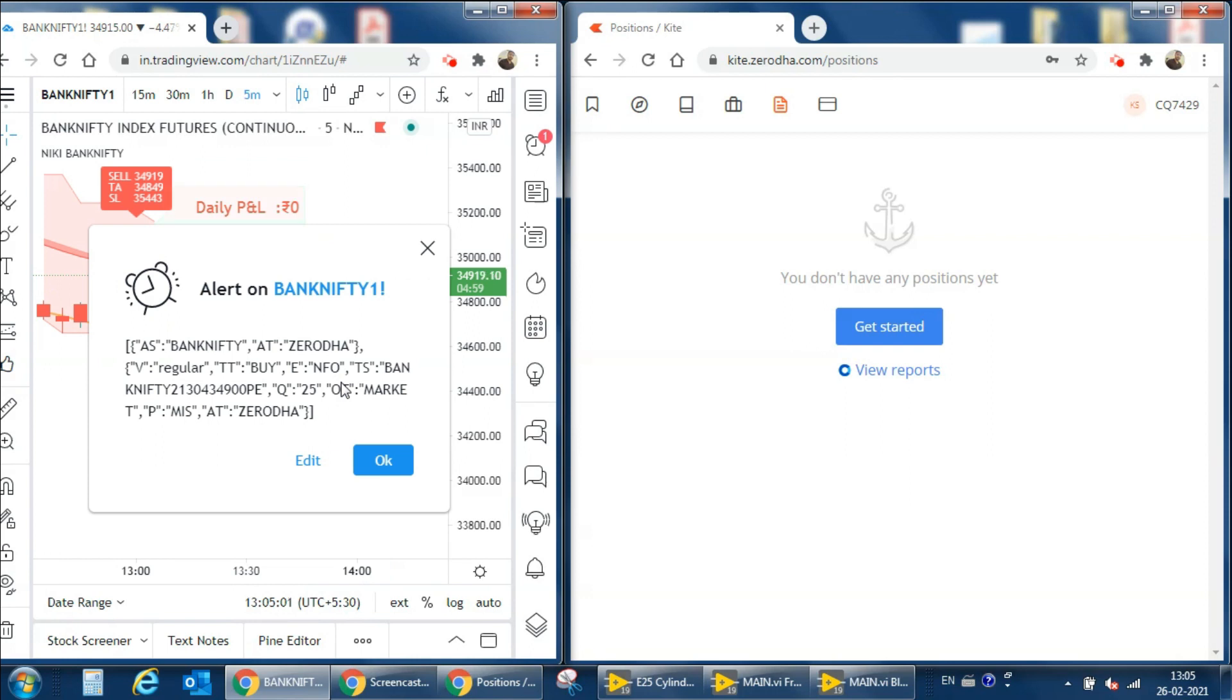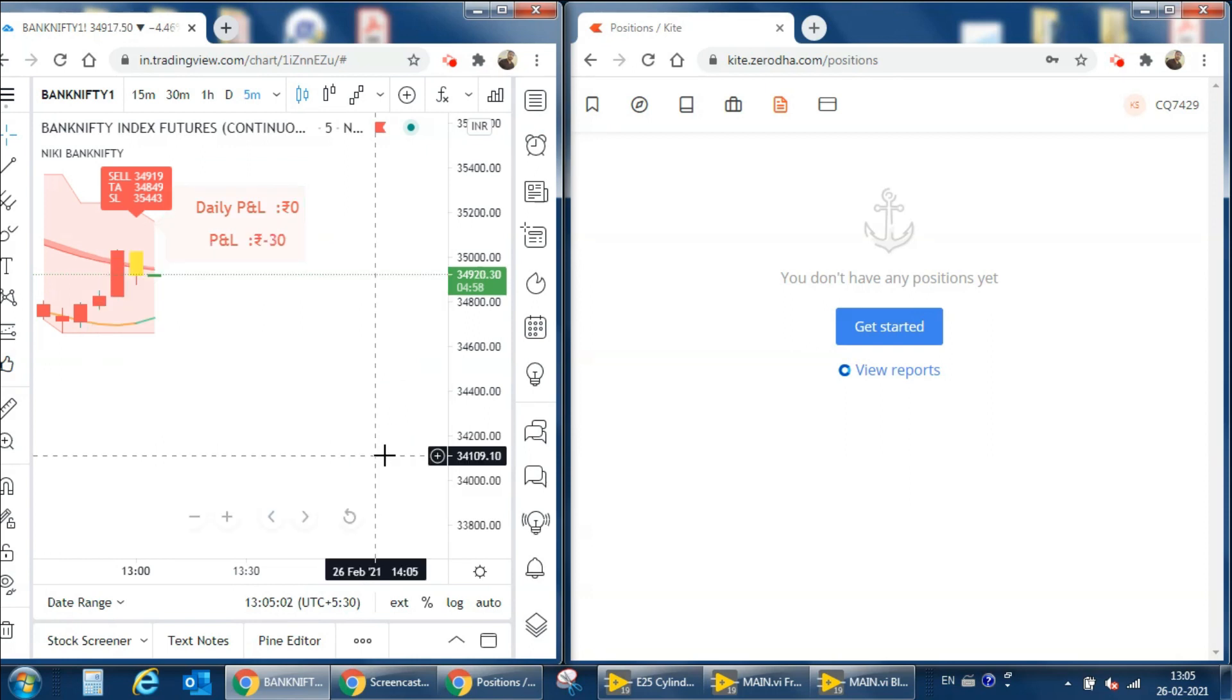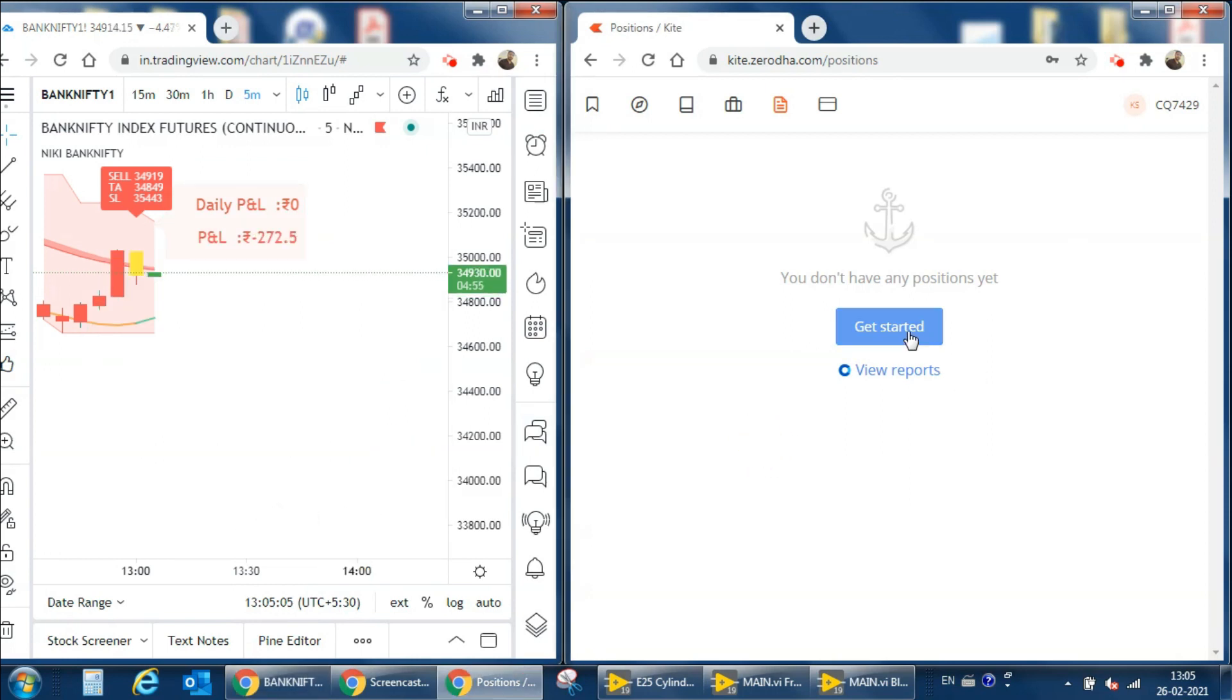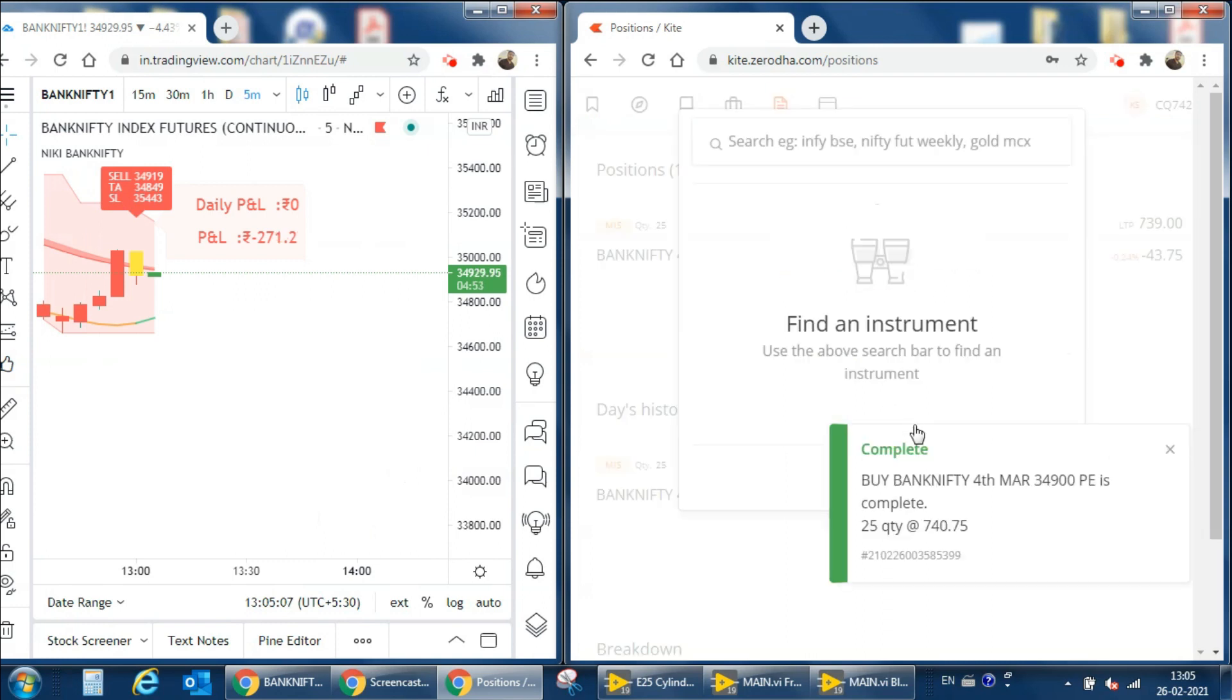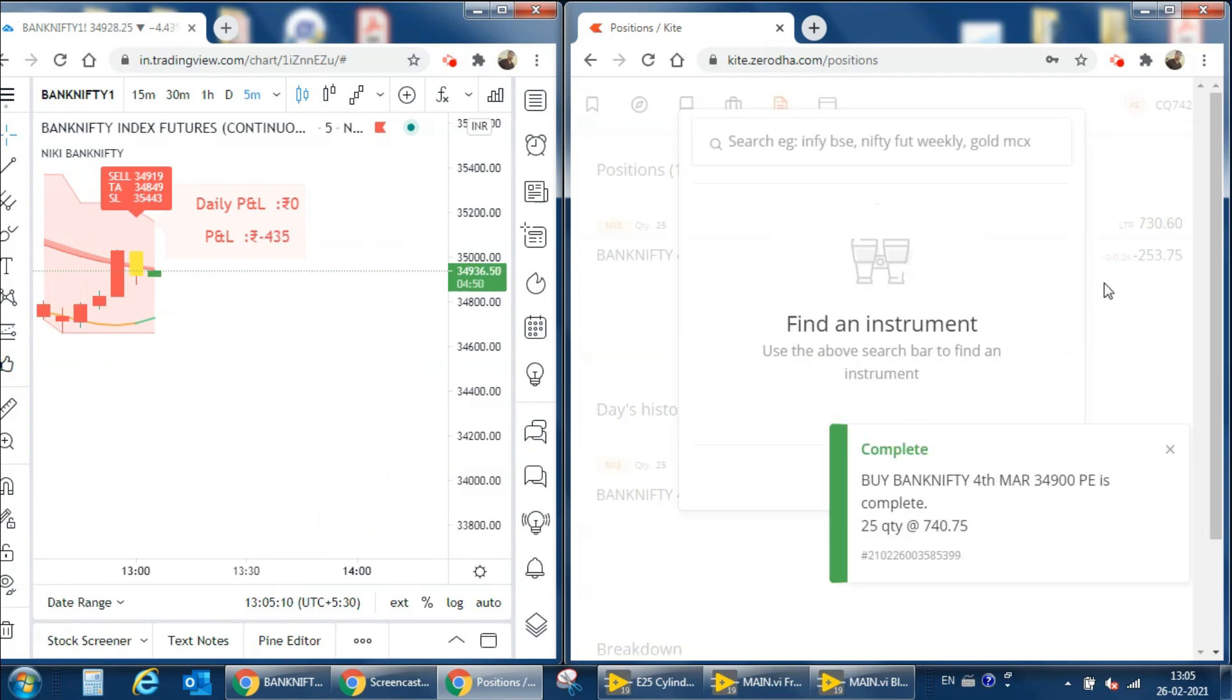Now we can see that one sell signal is coming and it gets confirmed. We got one alarm in Trading View but there is no order executed in Saroda. Okay, now it is executed. We can see that there is around one to two seconds delay in the execution.